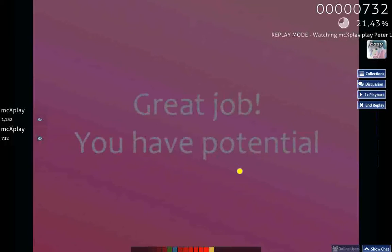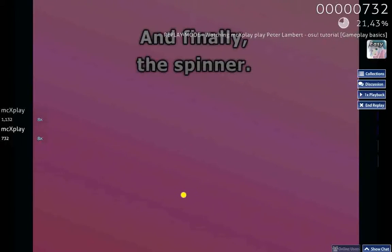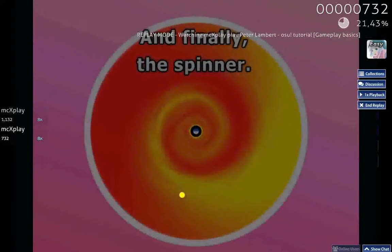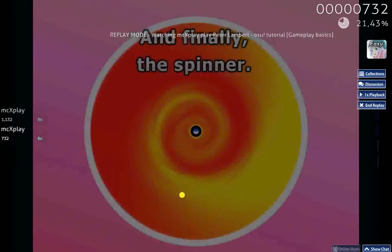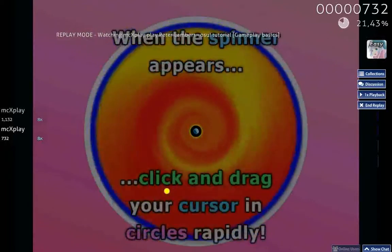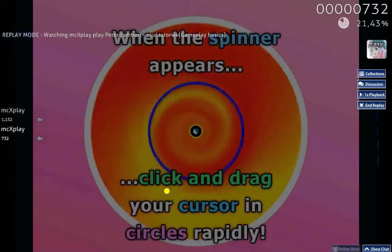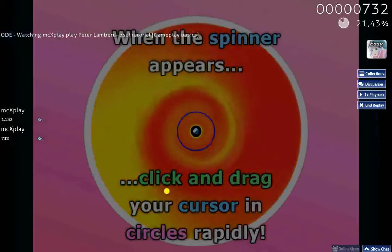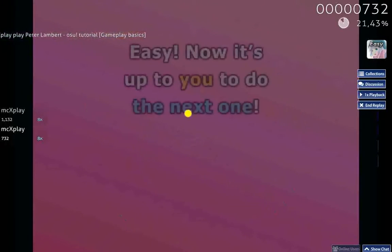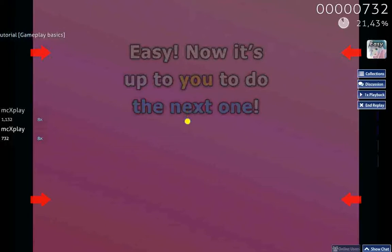Great job! And finally, the Spinner. When the Spinner appears, click and drag your cursor in circles rapidly. Easy. Now it's up to you to do the next one.